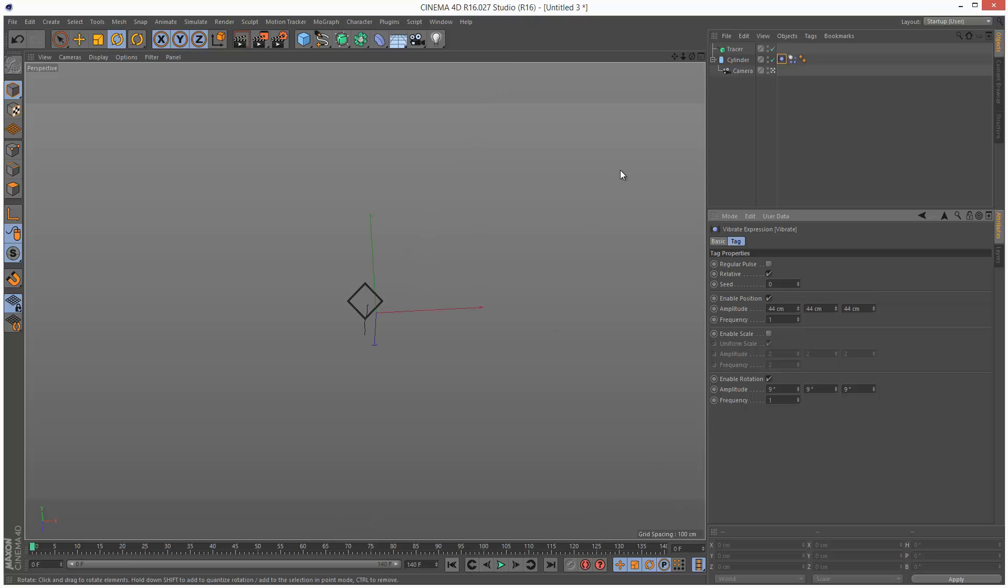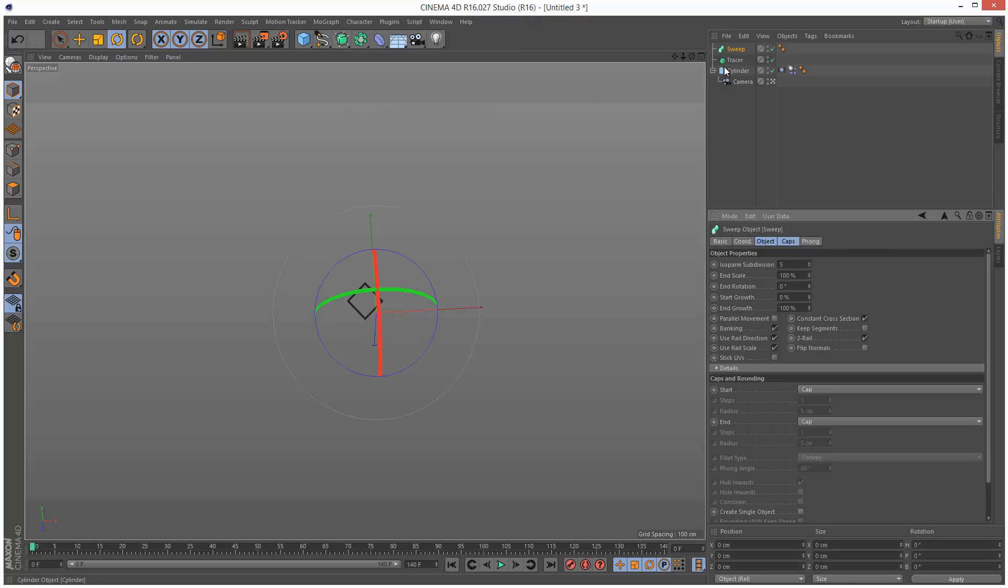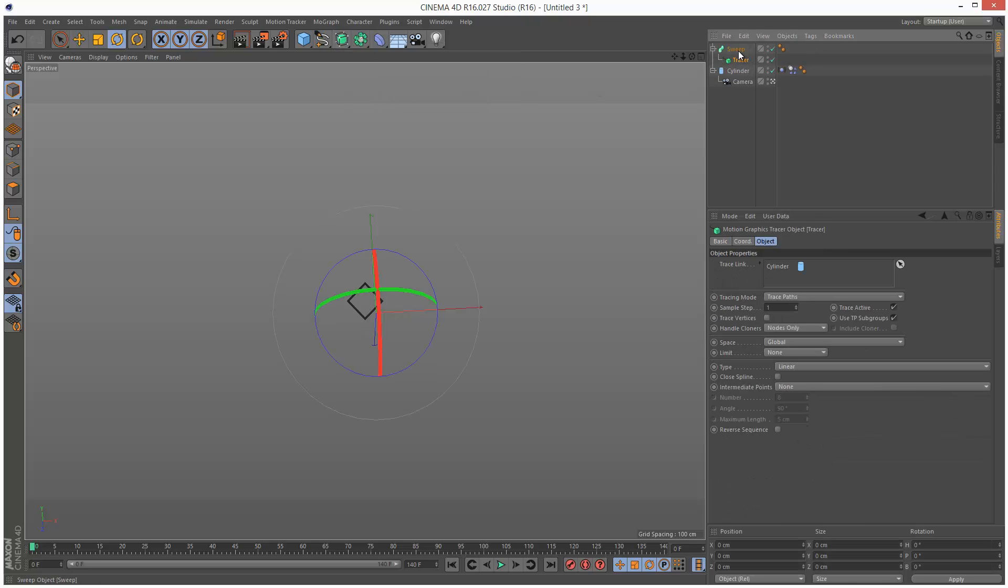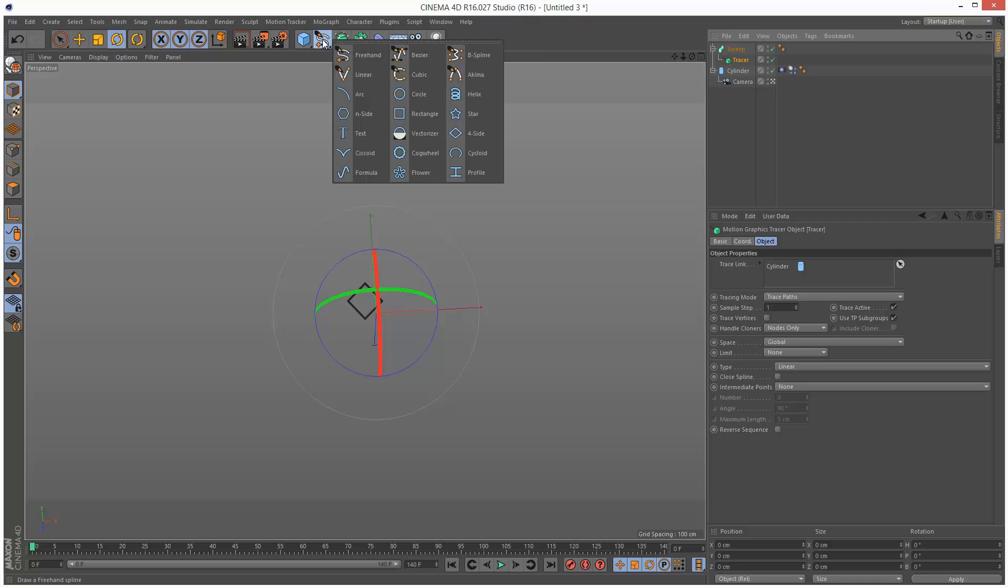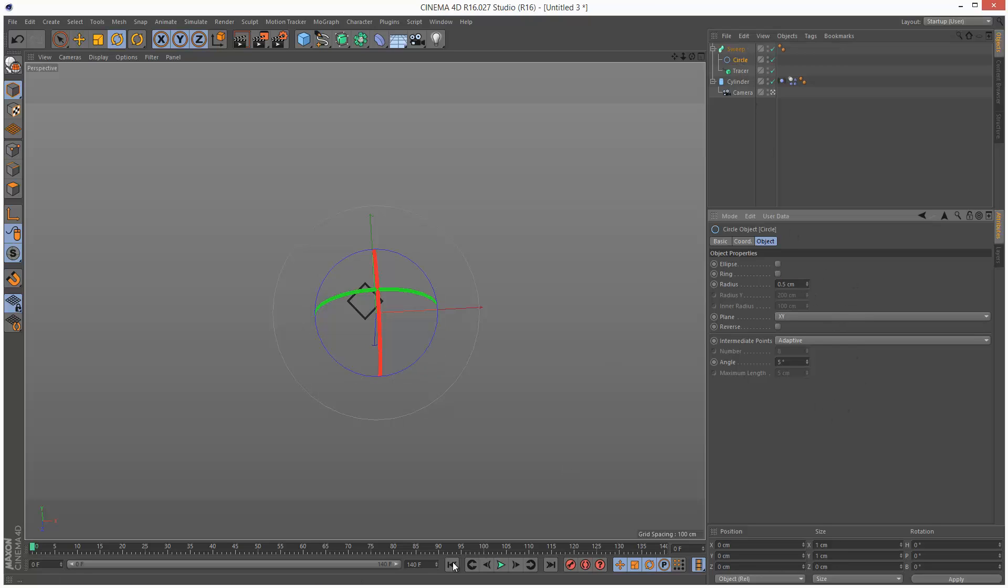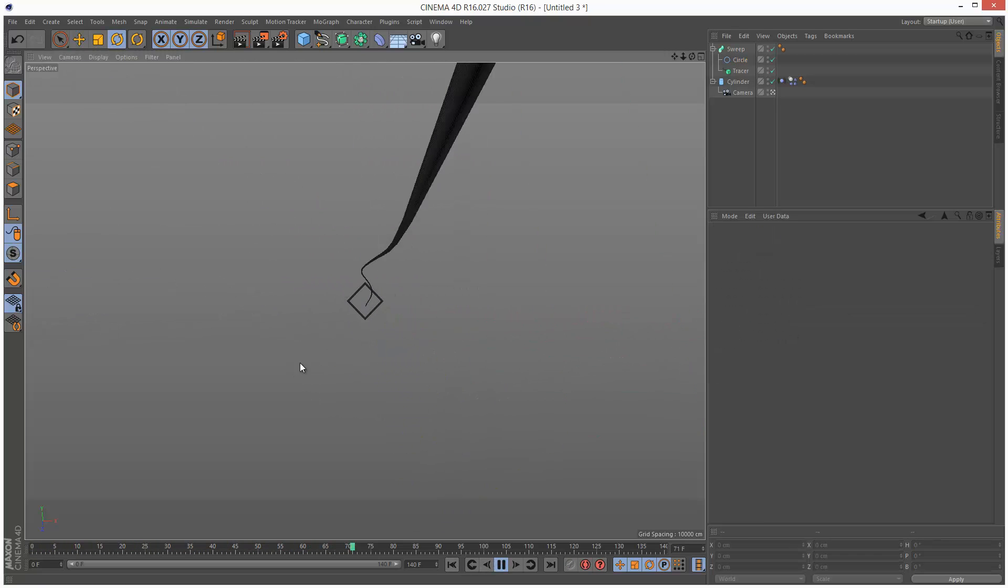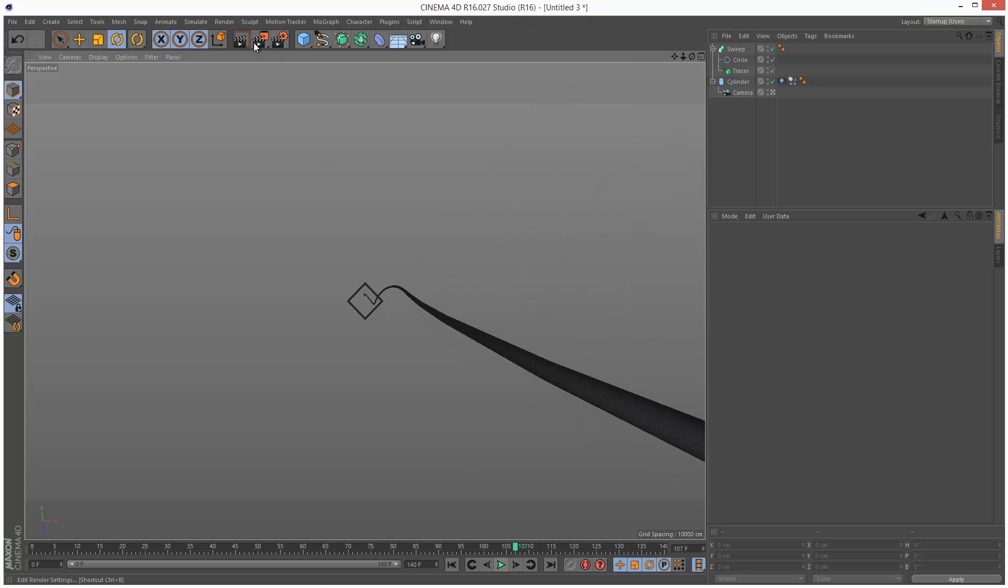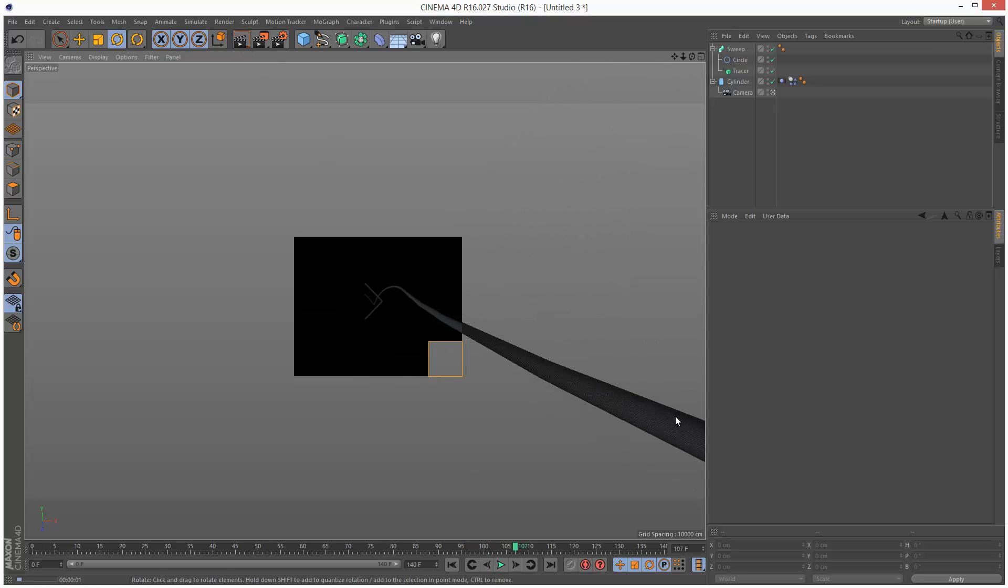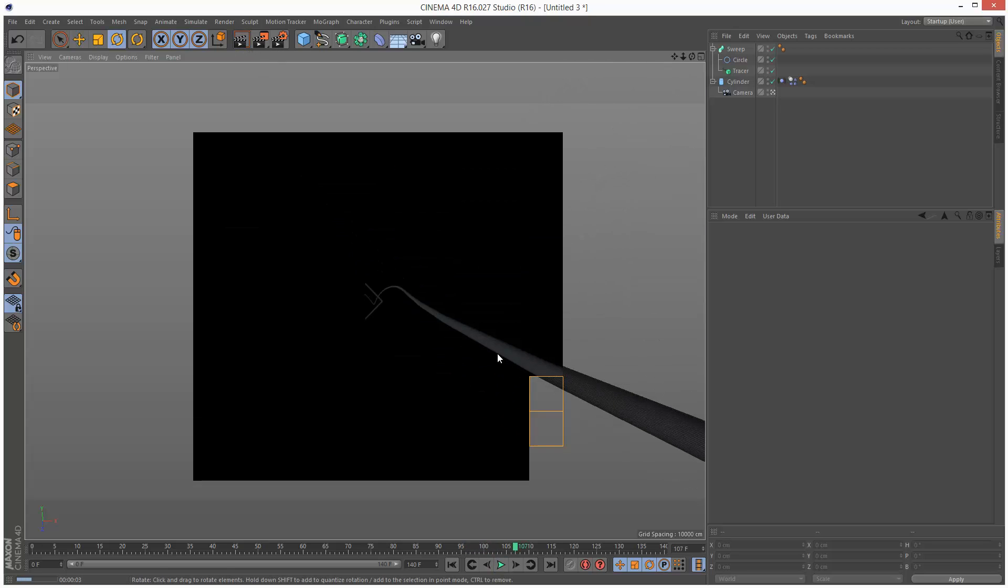Rewind it back. And I'm going to create a sweep. And I'm going to drop this tracer into the sweep. And I'm going to create a cross-section, a circle. Put that in the top here, so you've got this order. And the circle radius I'm going to set to 0.5. So this way we can actually see the ribbon will render. If I hit render now, you can see it rendering.